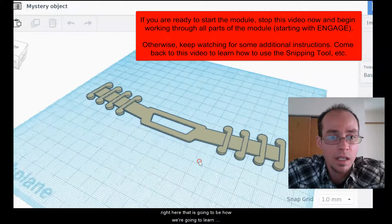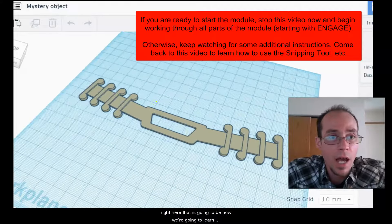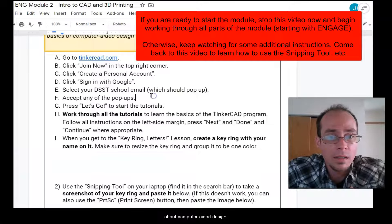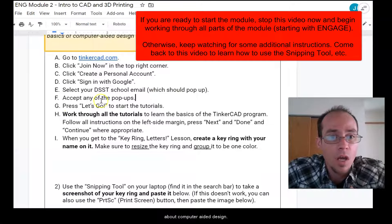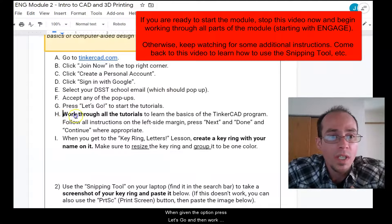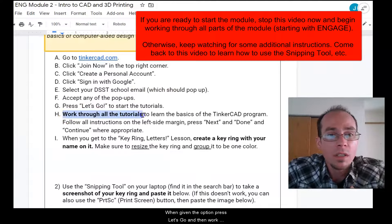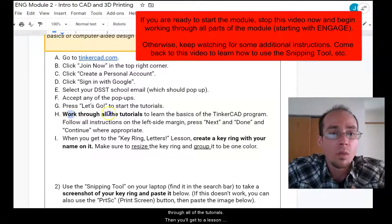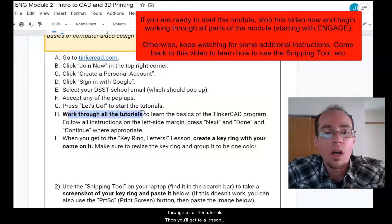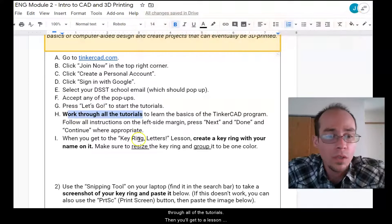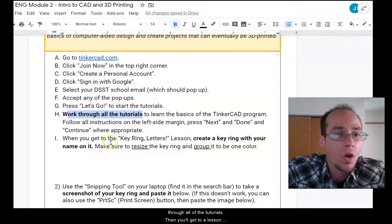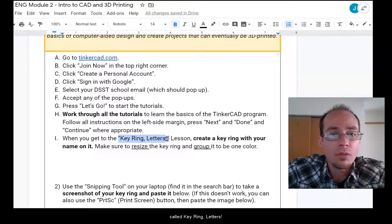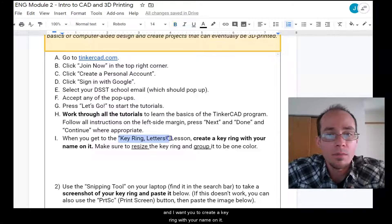That is how we're going to learn about computer aided design. When given the option, press let's go and then work through all of the tutorials. Then you'll get to a lesson called key ring letters.